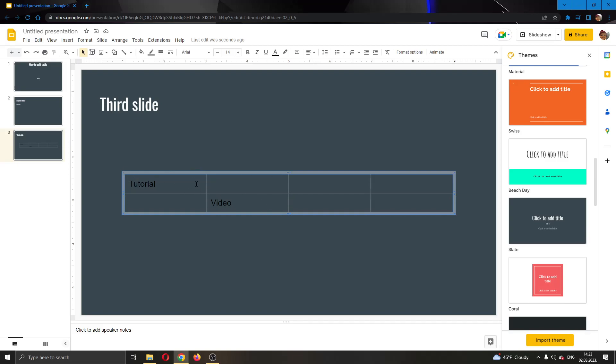The first thing you want to do is open up the format options for the table. How do you do that? It's very easy. What you have to do is put your mouse right here at the edges of the table and right click.